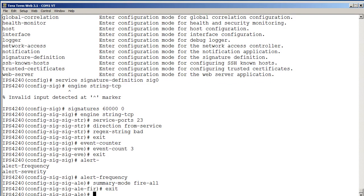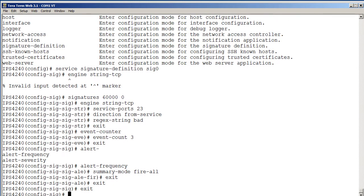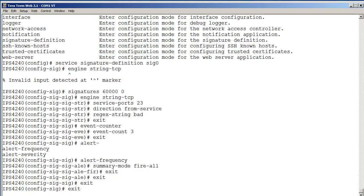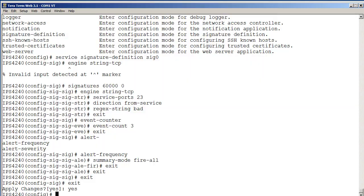So we just exit, there is no end statement here like we have in the iOS. So we exit all the way back. It allows us to apply the changes, yes we do. And again, it's going to modify our configuration file. Let's go verify over on the 4240.